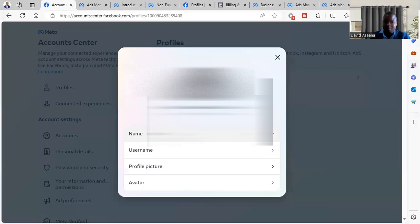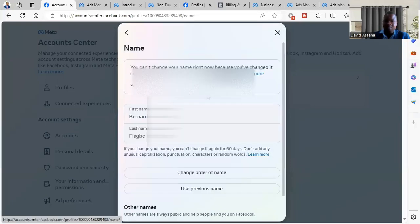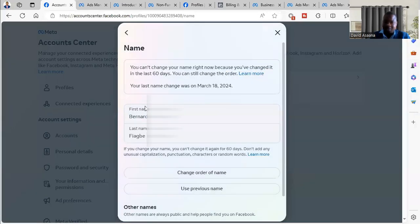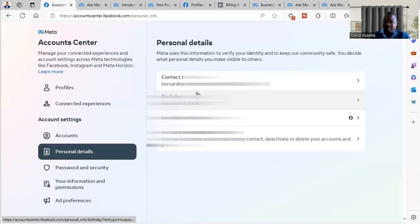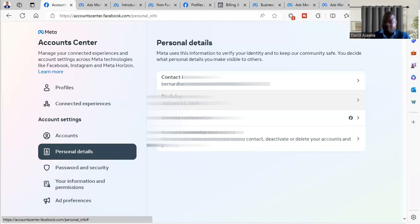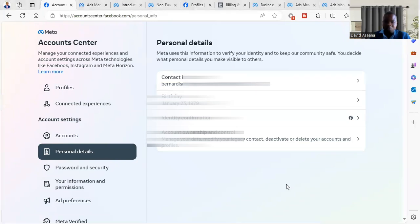Then also make sure that the name on the profile, make sure the name is the same as what is on your ID card. Then also make sure that the date of birth is the same as what is on your ID card. If all that are okay, then we can now proceed to make the appeal.